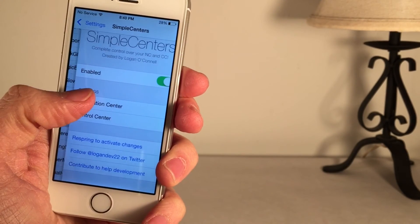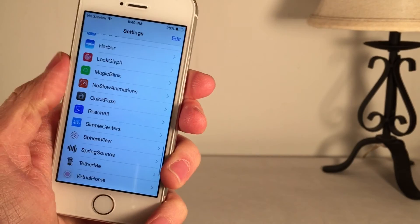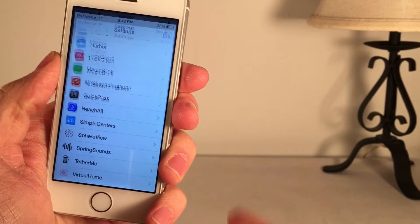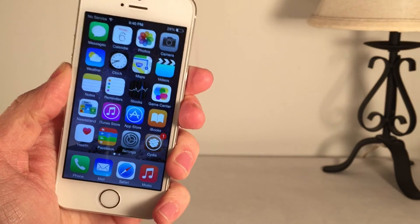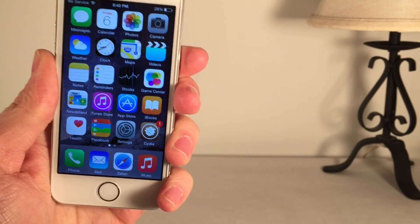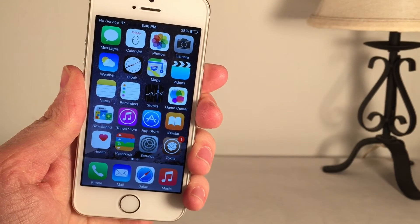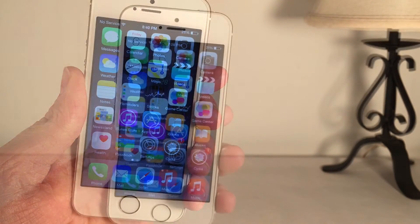Once again, this tweak is called Simple Centers. I really do like it — being able to customize those two areas, Control Center and Notification Center. Once again, it's available in Cydia for a dollar.